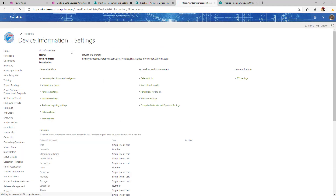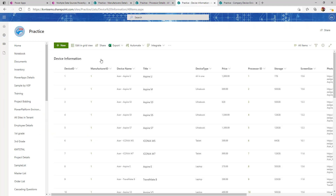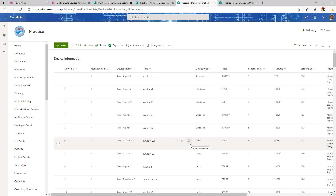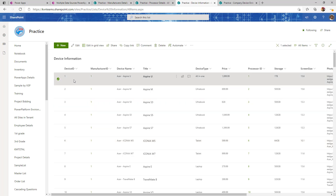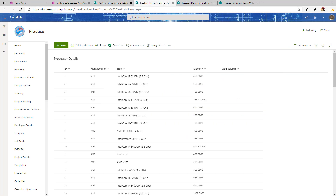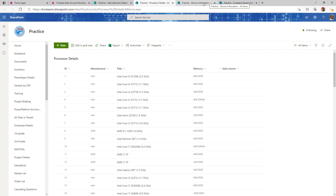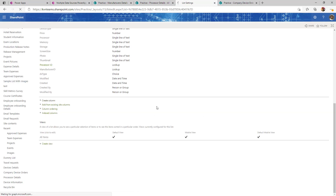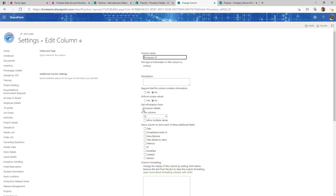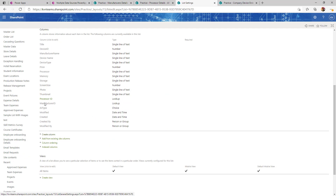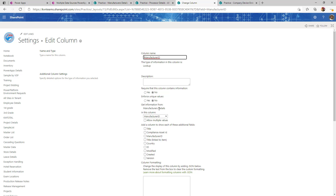The next list is Device Information, which maps between manufacturers and processor details to create device records. Manufacturer ID is a lookup to the Manufacturer SharePoint list, and Processor ID is a lookup to the Processor Details list. I'm getting only the ID — no associated data — from those lookup columns.